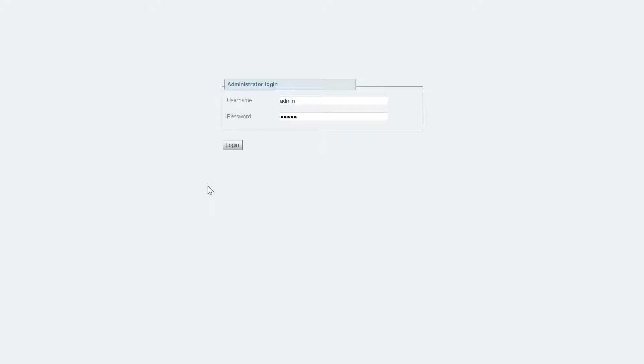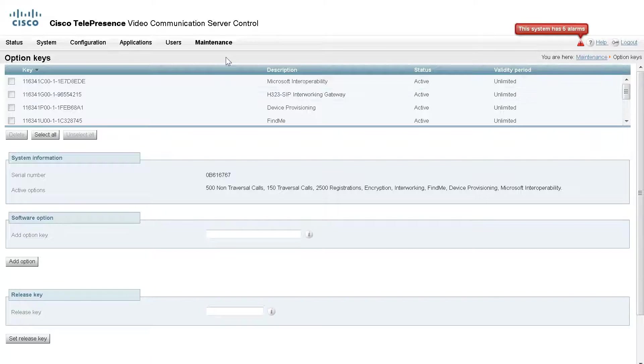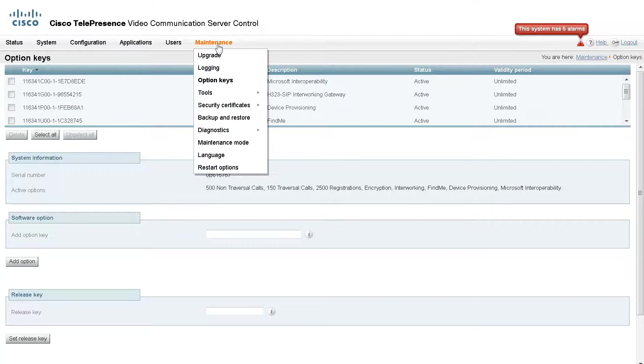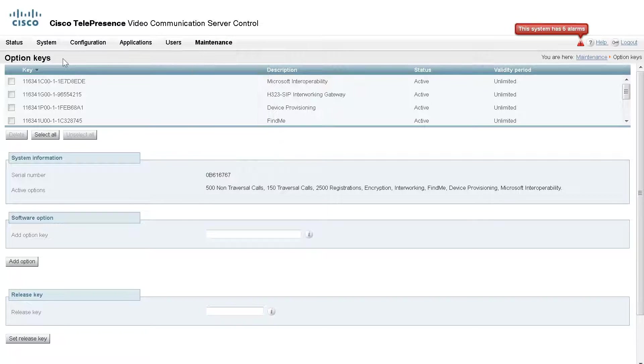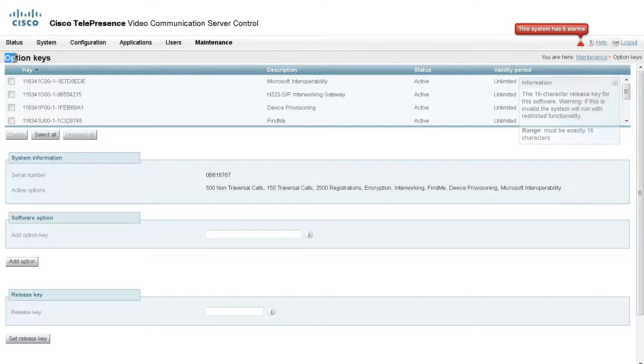Log in to the web interface of the VCS. Navigate to Maintenance > Option Keys, which will take you to the Option Keys page.